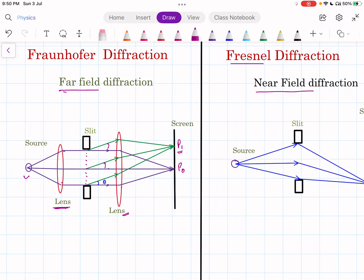In the case of Fraunhofer diffraction, we need a plane wavefront, and you get a plane wavefront only when the source is at an infinite distance. Only then will the plane wavefront be incident on the slit. Also, when you want to focus such parallel waves, your screen should also be at infinite distance — and that's why Fraunhofer diffraction is called far-field diffraction.